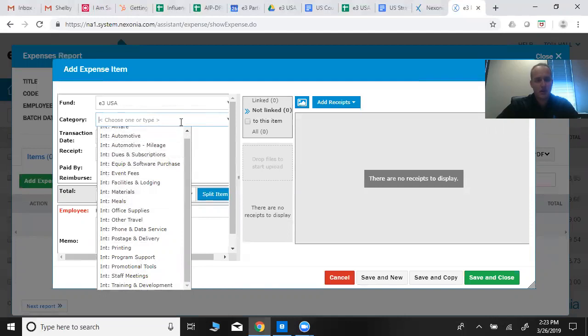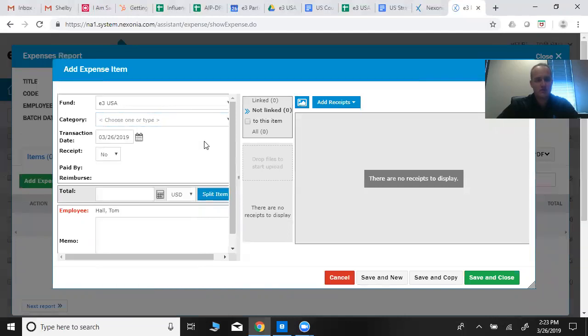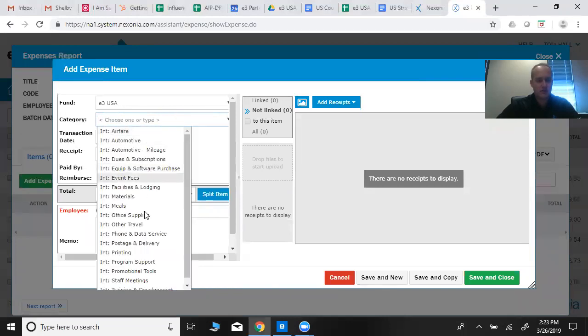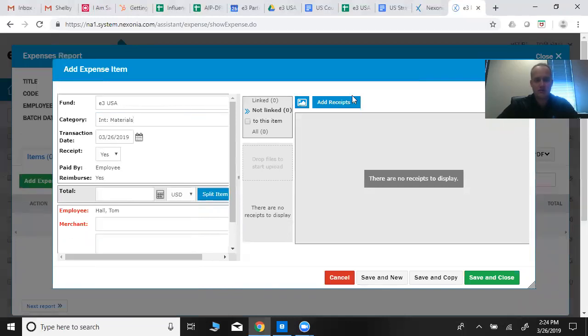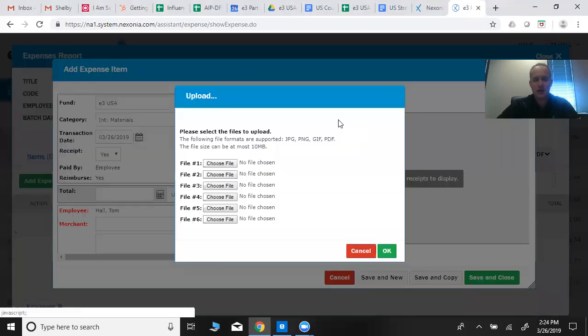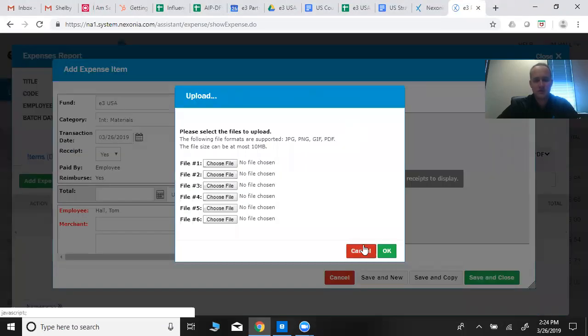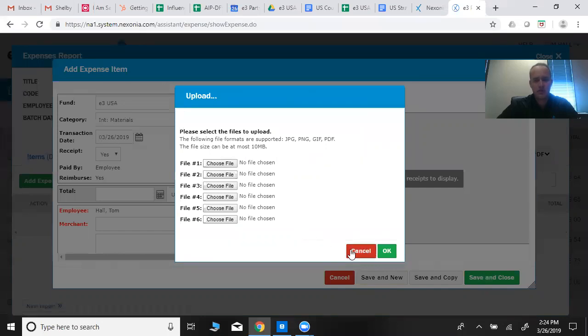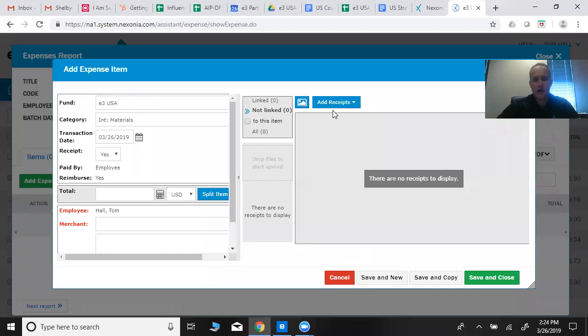Once you click on something here, let's just say materials, then you would add a receipt and you could upload that receipt if you had it downloaded to your computer.